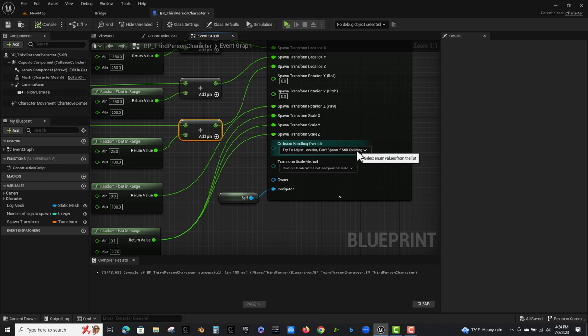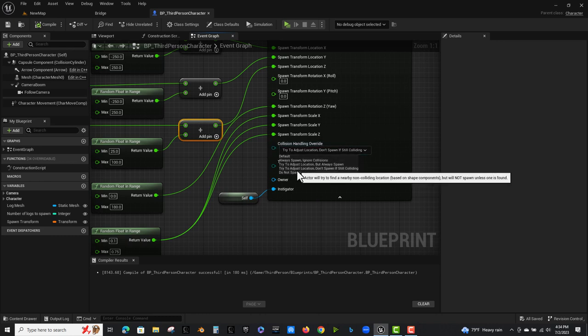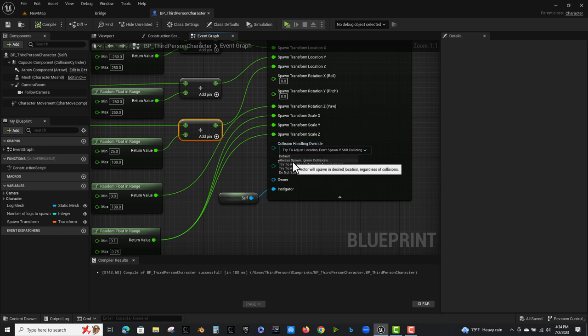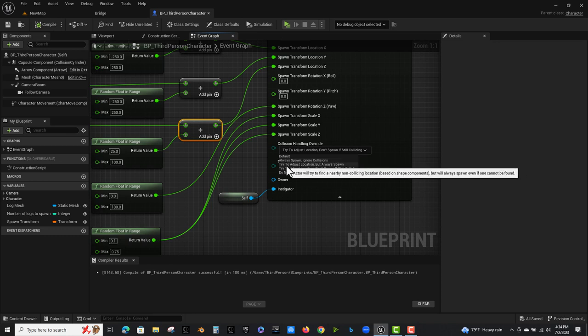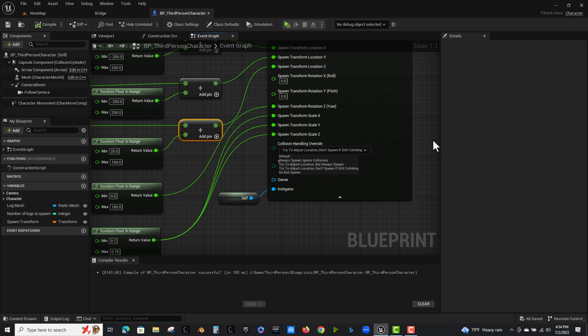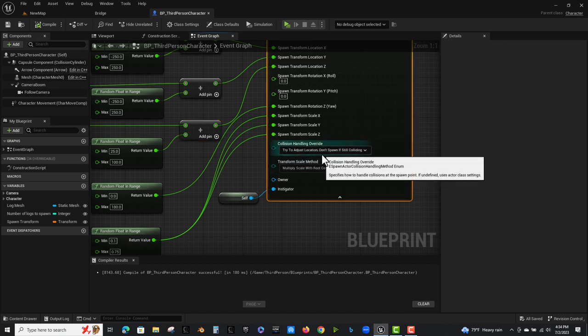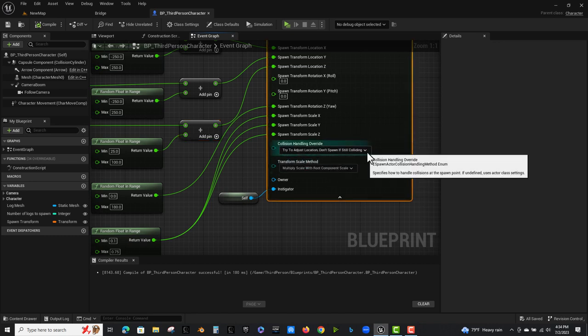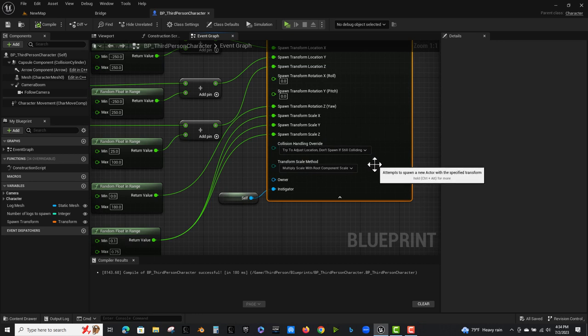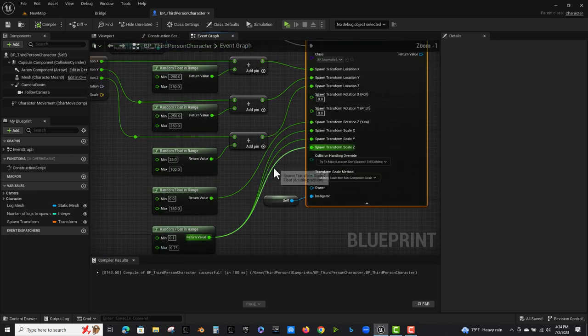If you have it set to any other... to anything else here, you're either going to have them not spawn at all. You say, always spawn, ignore collisions. They'll intersect. Try to adjust location, but always spawn doesn't always work. So I try to adjust location and don't spawn if still colliding. That seems to be the most reliable way to go.